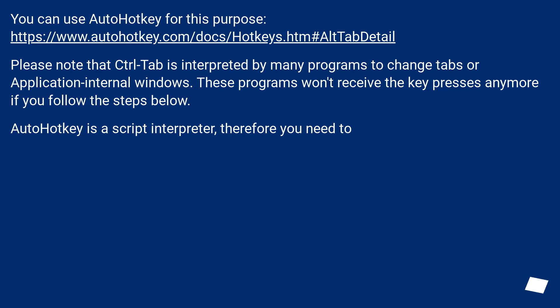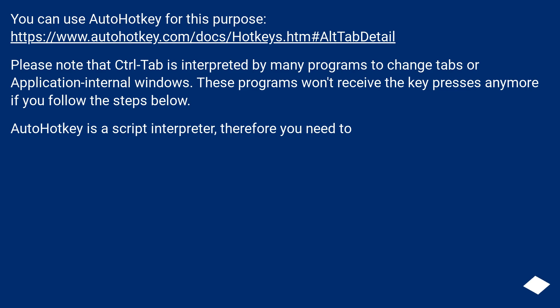You can use AutoHotkey for this purpose. Please note that Control+Tab is interpreted by many programs to change tabs or application internal windows. These programs won't receive the key presses anymore if you follow the steps below. AutoHotkey is a script interpreter, therefore you need to: